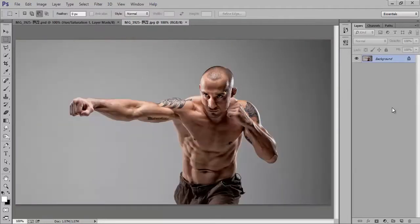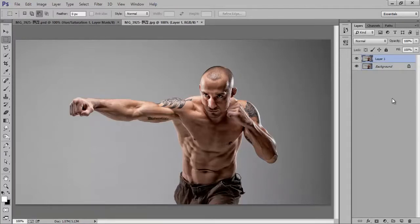Firstly, take your image in Photoshop CC. This is my image and I will make a copy by pressing Ctrl+J. I use very common shortcut keys for Photoshop tutorials, like Ctrl+J for copy layer.